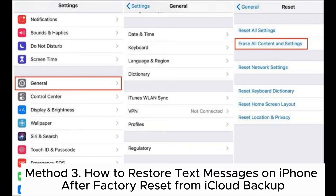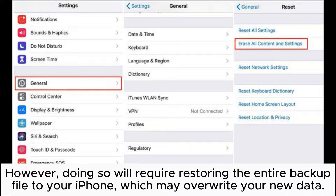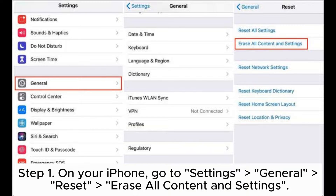Method three: how to restore text messages on iPhone after factory reset from iCloud backup. If you've backed up your iPhone using iCloud, you can also use iCloud to restore your SMS. However, doing so will require restoring the entire backup file to your iPhone, which may overwrite your new data.